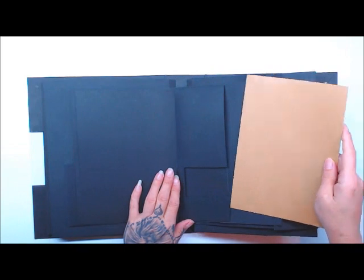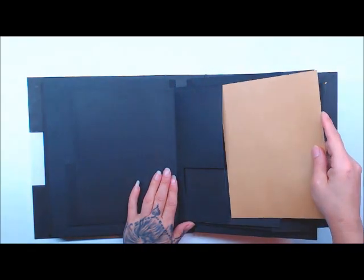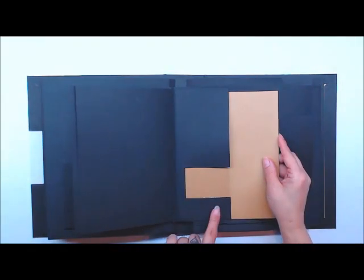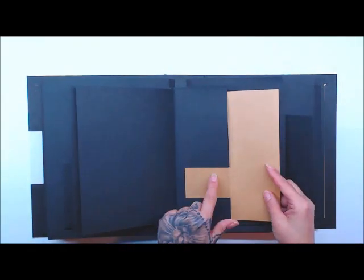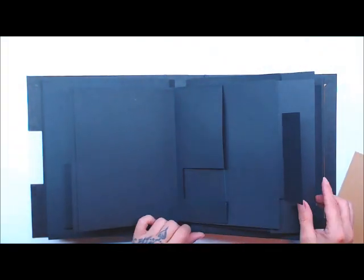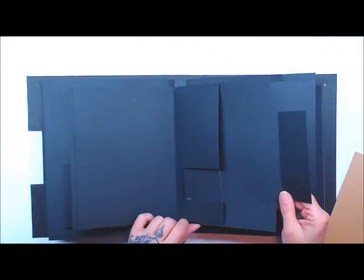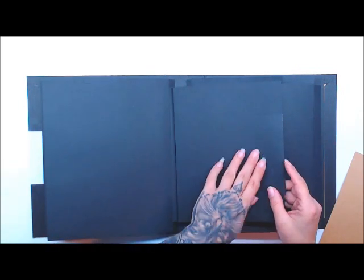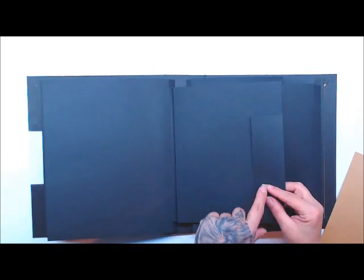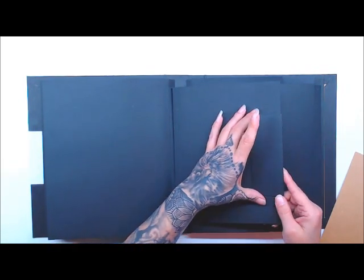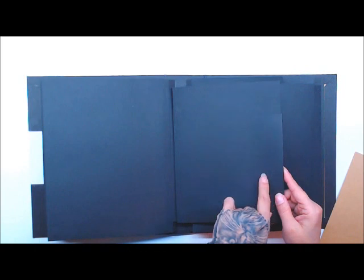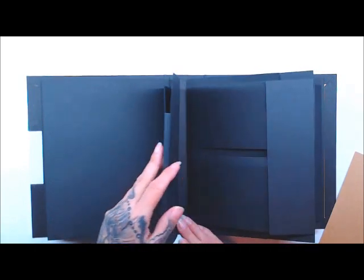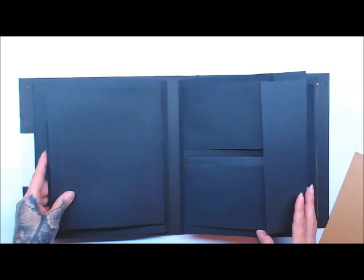And then you have a window pocket right here. And these all have acetate. And then whatever kind of closure you want to put on that, you can do magnets. On the one in the video, this was a little wider with a window pocket. I decided not to do that for that one.